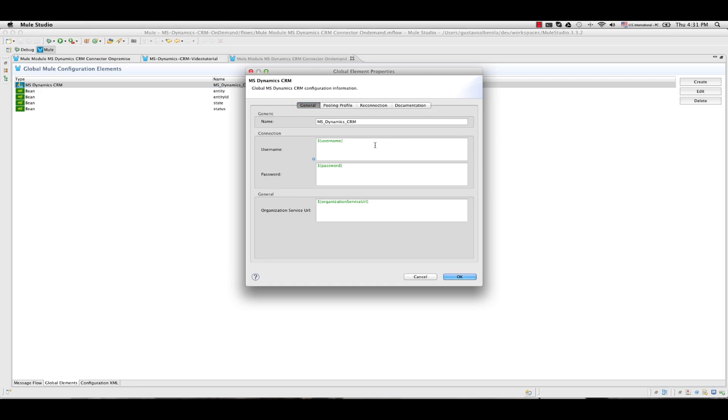Username and password are the ones that you use to login into the Dynamics CRM account online. The Organization Service is the URL of the SVC that you can find inside your Dynamics CRM instance under Settings, Customization, Developer Resources and pick the Organization Service URL.